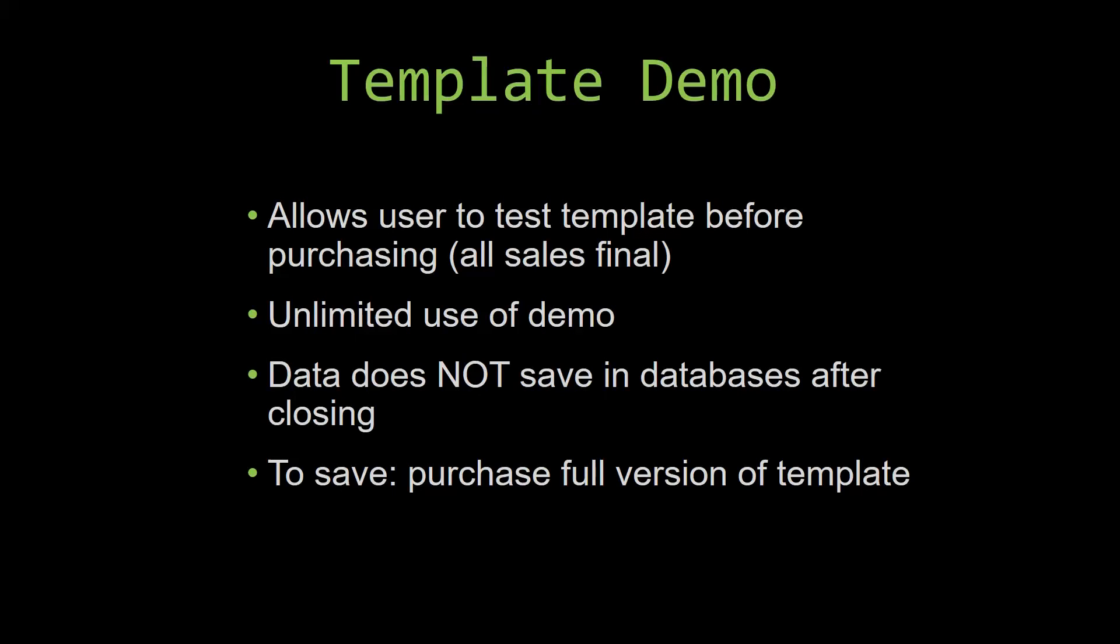If you would like to test out our demos for multiple days, you are free to do so. All you have to do is leave the database open so that the data you enter will not be wiped. That is because our demos are designed so that once you close the demo, all the data that you have entered will be wiped from that database. You have to purchase the full version if you would like to save your data.